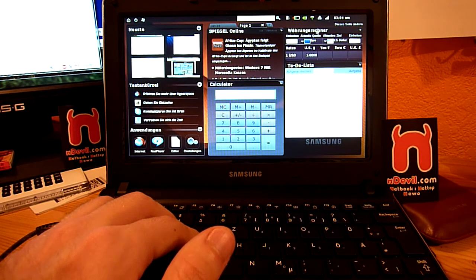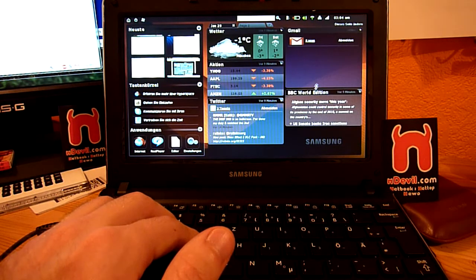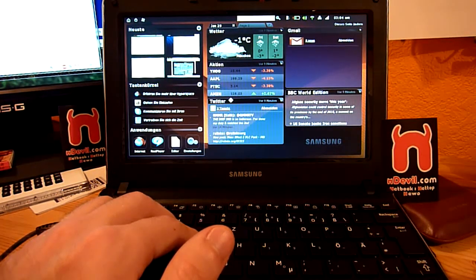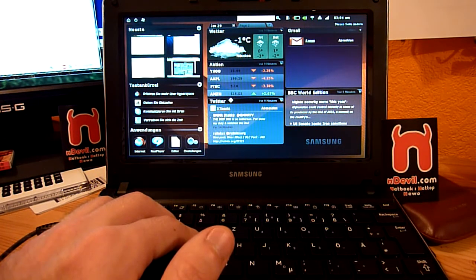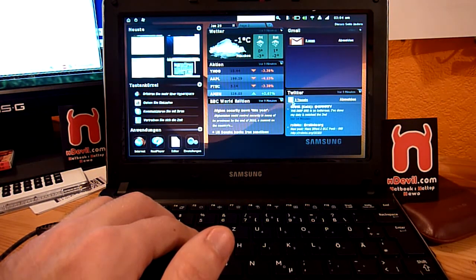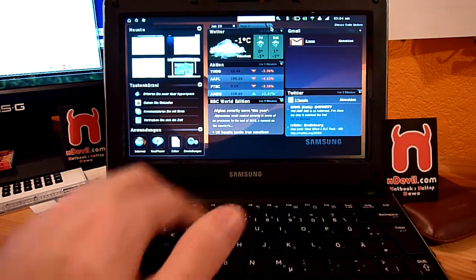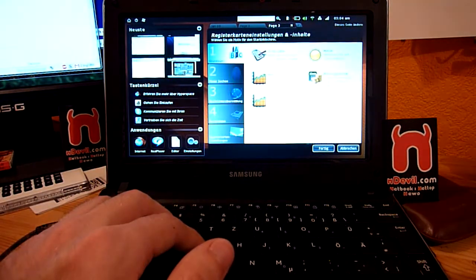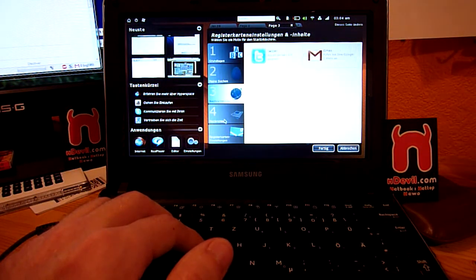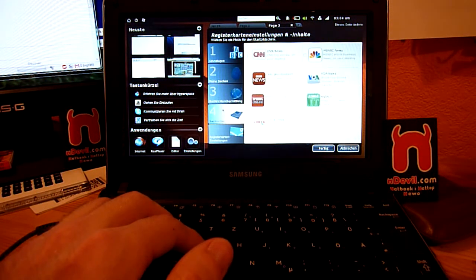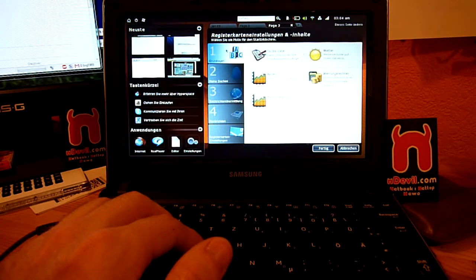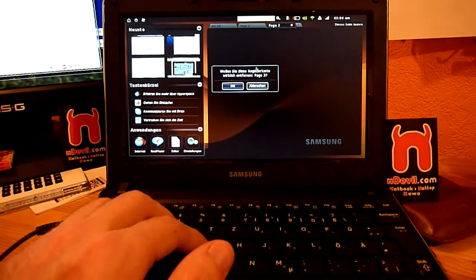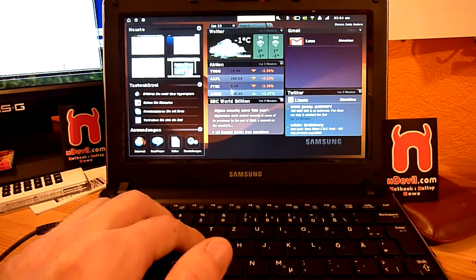You can switch things around, like on the first page I want BBC on the left side down here. Then I can just put it there and then it should actually switch, there you go. It's still a little bit slow, you can of course add another page and then you can choose from these options here. I don't know how to add other stuff but that should be available too. Then you can of course close a tab.